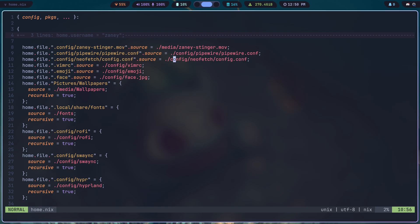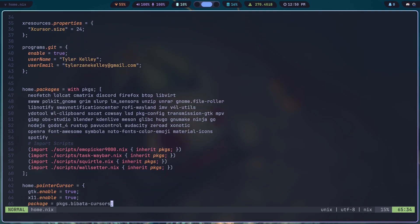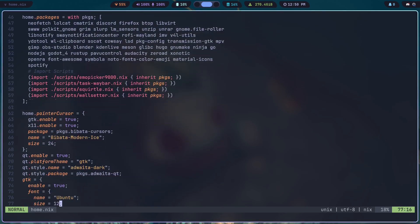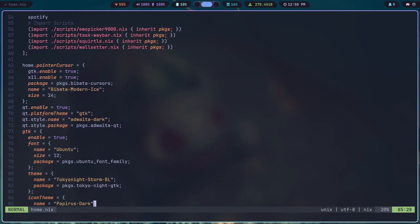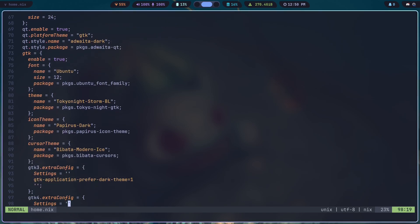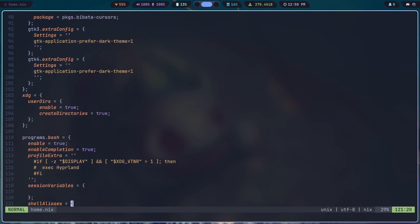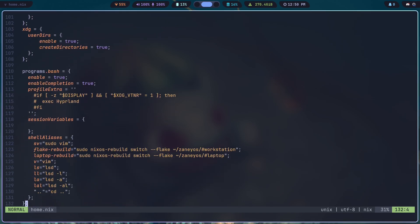We got a whole bunch of files being moved over into where they should go. And it also sets up and configures some packages like setting up your Git information, your cursor, GTK themes, XDG directories, all that kind of good stuff goes in here.